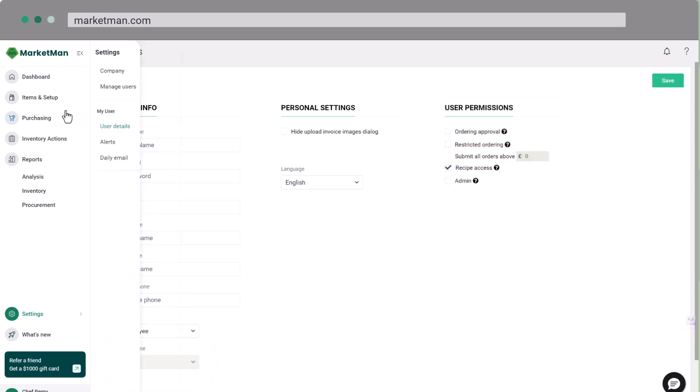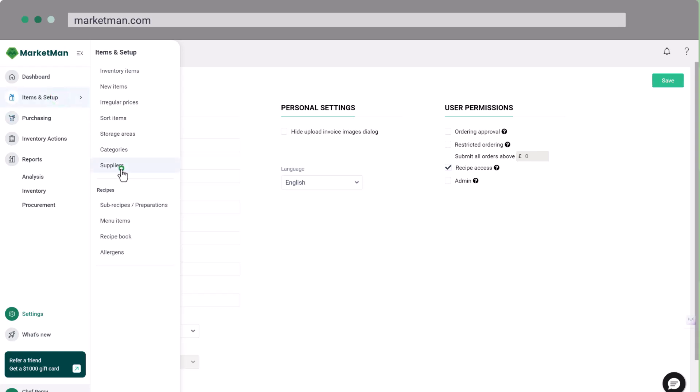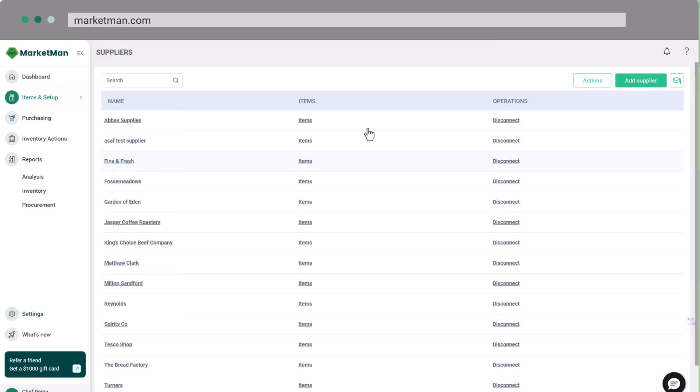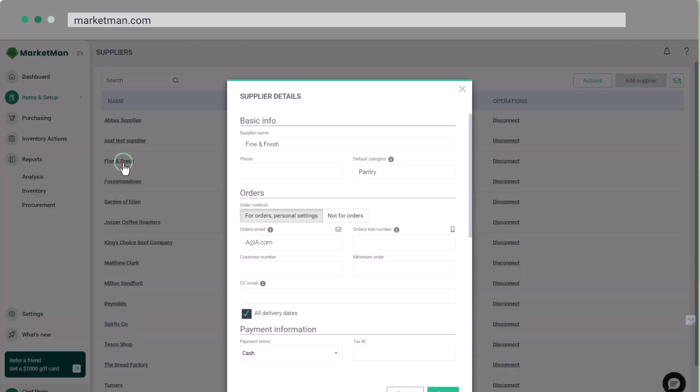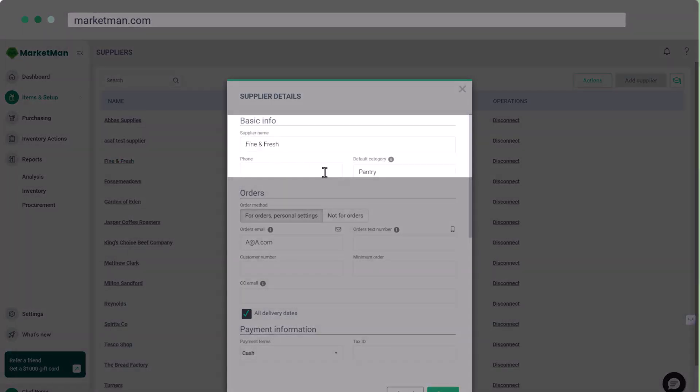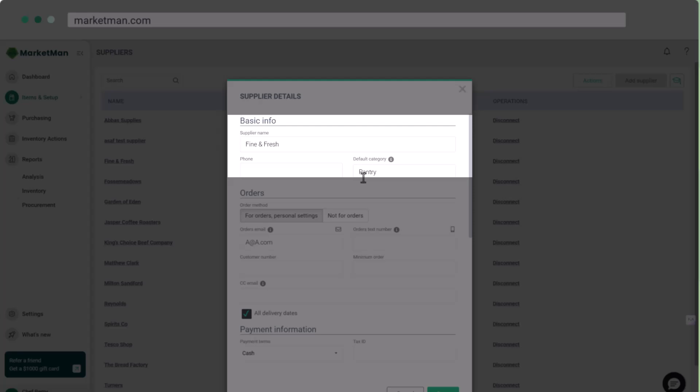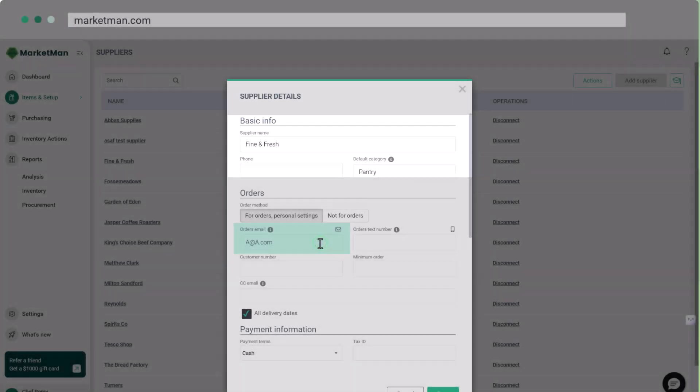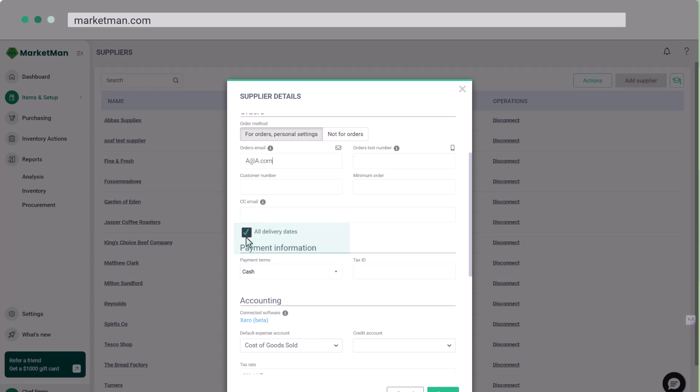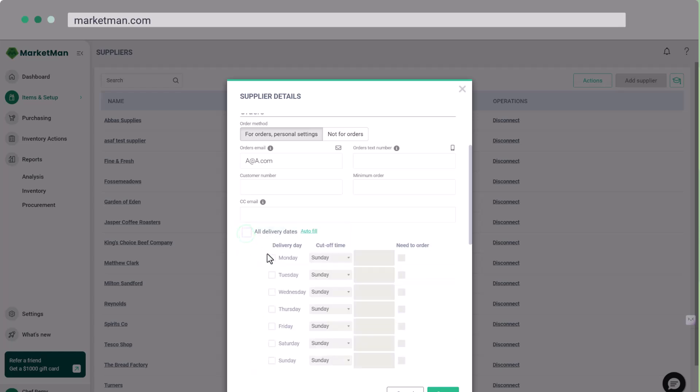Next, let's set up your suppliers. In the Items and Setup menu, click Suppliers. Here you can add and manage your suppliers. For each supplier, enter their name, default category like fish or dairy, and provide an order email. You can also set up delivery dates and order reminders.